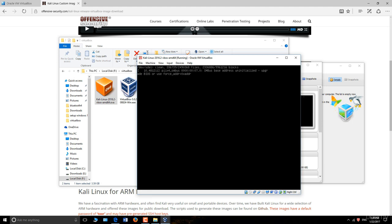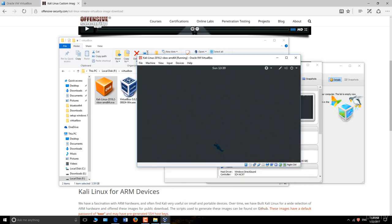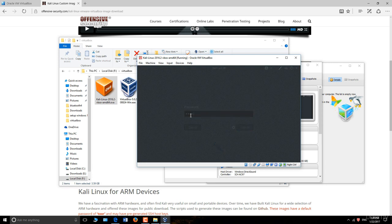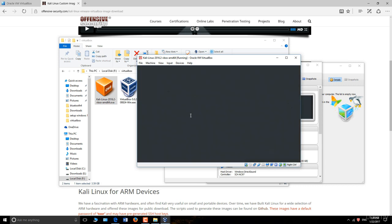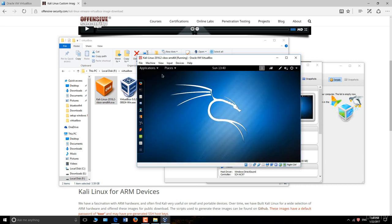Then click on OK and start. It will automatically start as a VirtualBox and you don't have to do anything. Now type the username, which is root and the password toor, which is T-O-O-R. Then press enter. And now Kali Linux is ready to use.